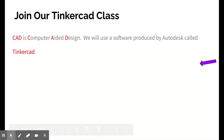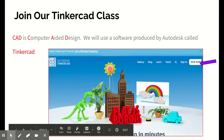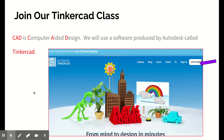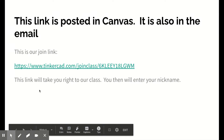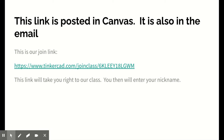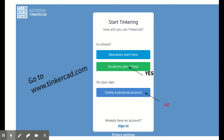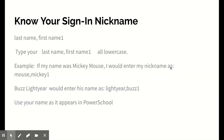CAD stands for computer aided design. We're going to be using Tinkercad, which is designed by Autodesk, and this is the screen that you will see when you log in. I'm going to give you a link — I'll post it to you in an email. It is the Tinkercad.com site with 'join class,' and this is the code for our particular class: 6KLEEY18LGWM. You don't have to memorize that because you can just click the link. You can also go to www.tinkercad.com and join our class, but it's easier to just follow the link I provided.